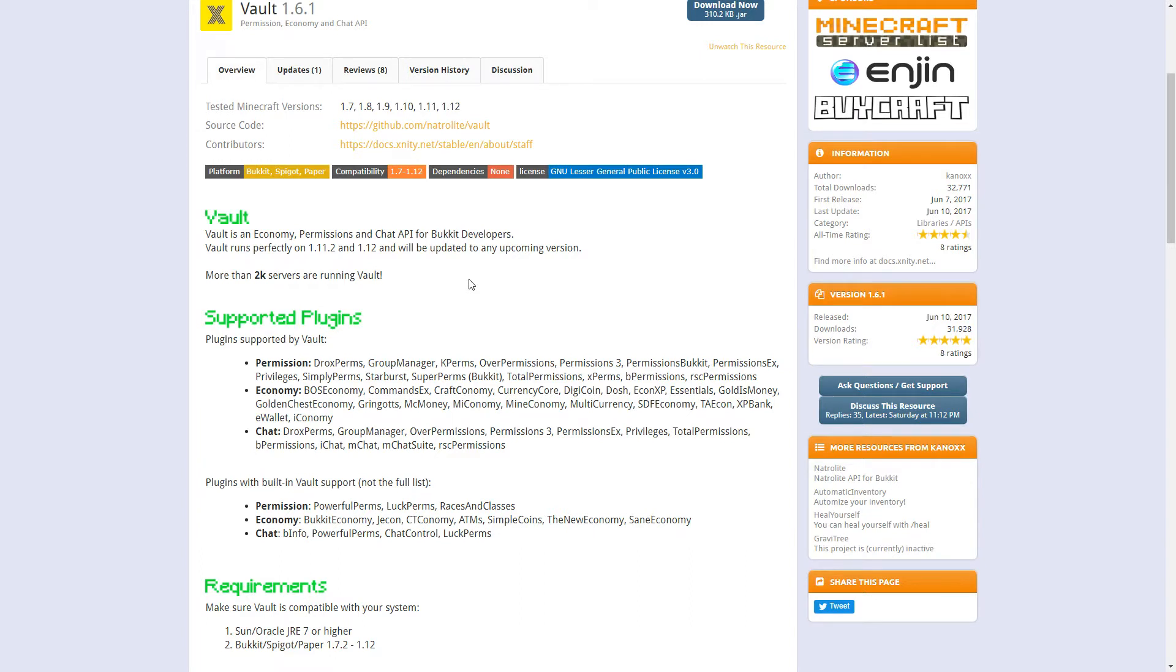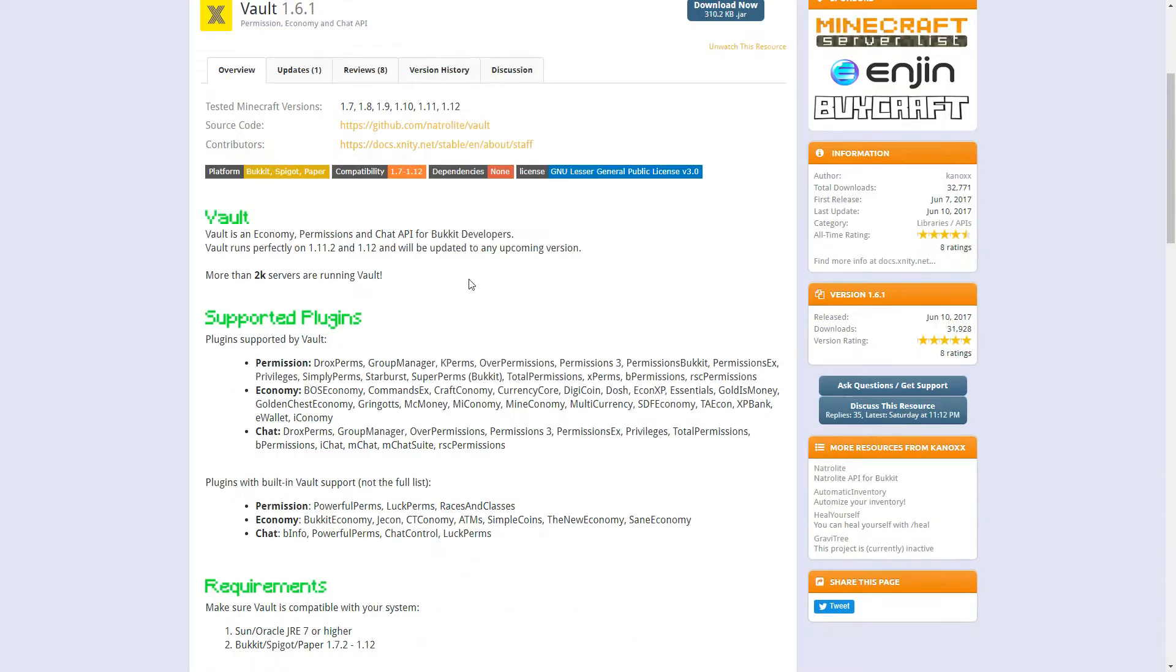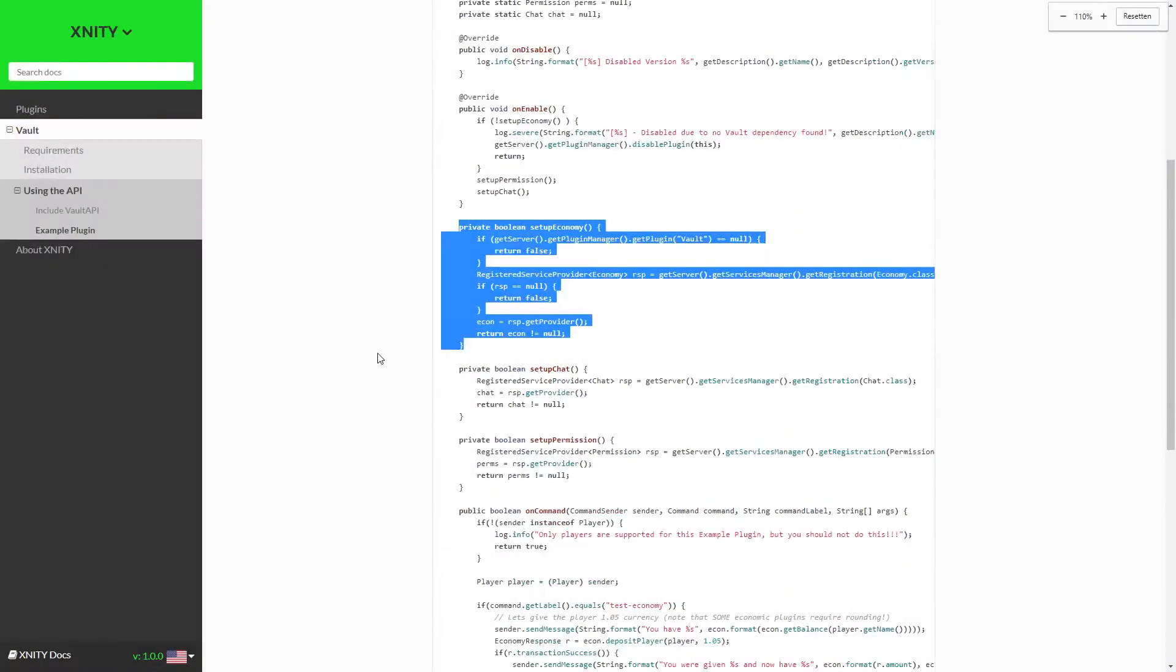Vault needs a permission, economy, or chat plugin, and for the economy plugin I downloaded EssentialsX. So that's all you need to prepare for this tutorial: EssentialsX and Vault. Download them, add them to your server, and also add Vault to your build path.